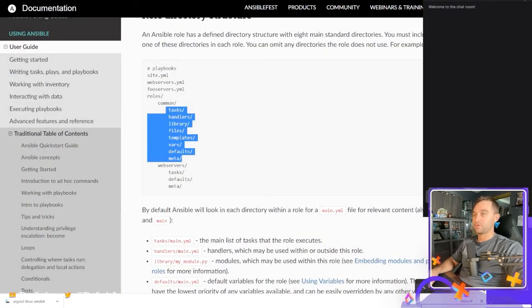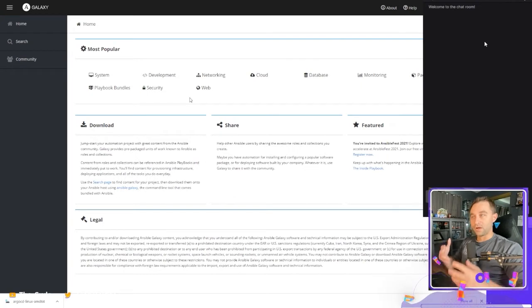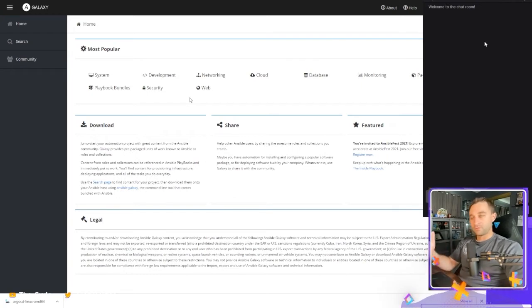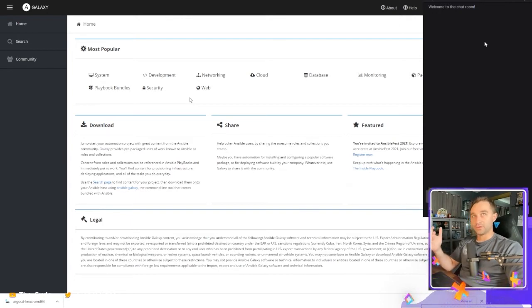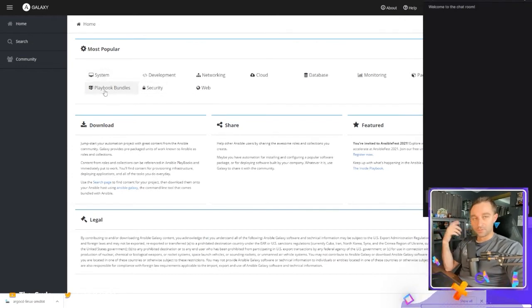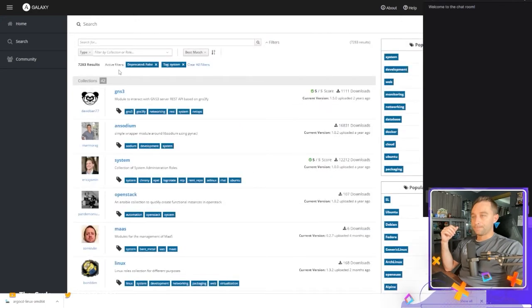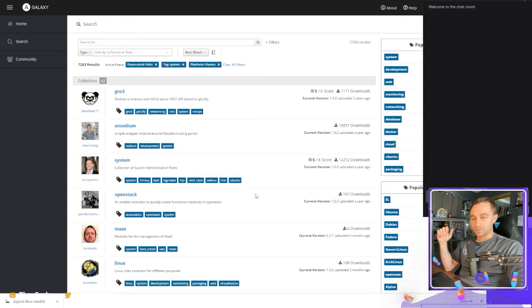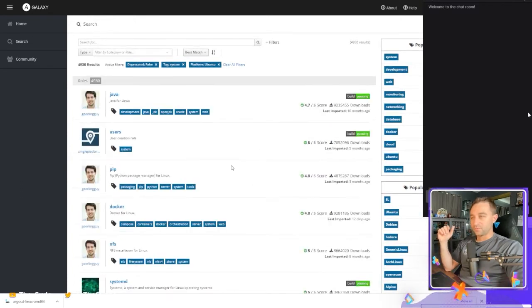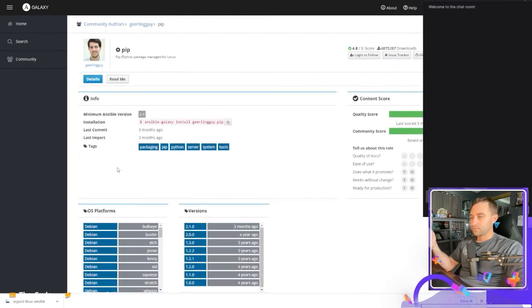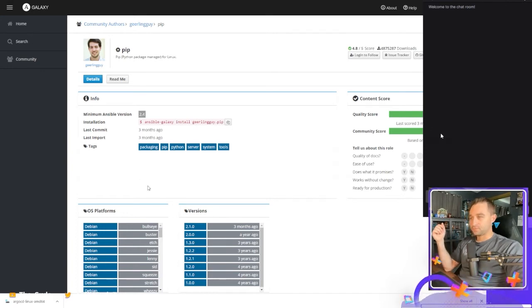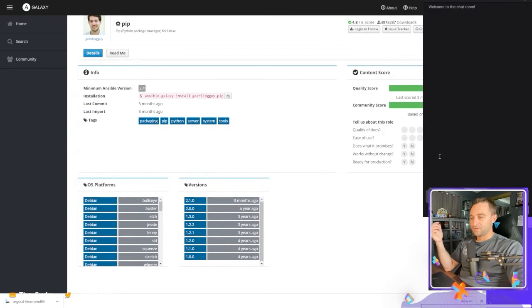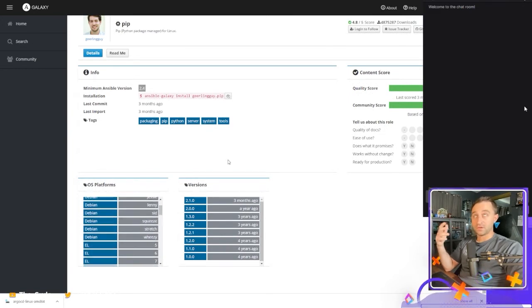So in Ansible, we have this thing called Ansible galaxy and it's this public repository, this public website where you can develop a role or a collection of roles and you can upload it here for other people to download. So it's a way of sharing what you've done. So just as an example, if I come over here and I go to system, you can search around for different roles you might need. I'm on Ubuntu, so I'm going to go over here to popular platforms and maybe I want geerlingguy's pip role.